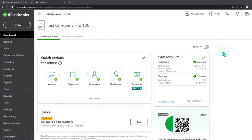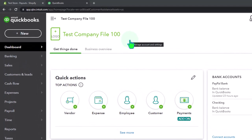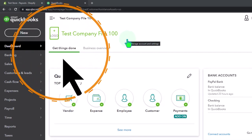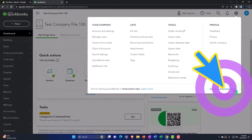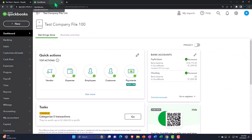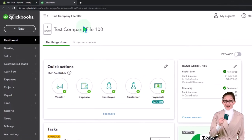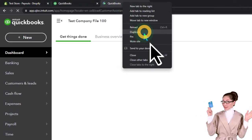Here we are in our QuickBooks Online test company file using the accountant view as opposed to the business view. You can toggle between the two views by going to the cog up top and switching the view down below. We're duplicating some tabs to put the reports in — right-click the tab to duplicate it.